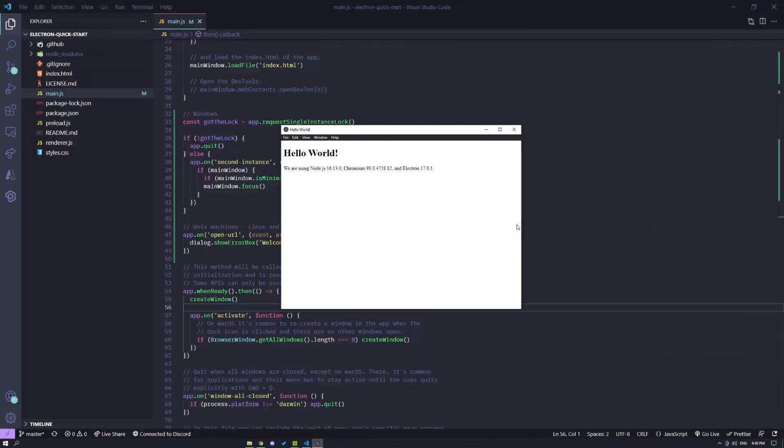Alright guys, regarding the instance lock, I'm going to have a description down below so that it doesn't extend the video. And also there's going to be a part two to this video where I show you how you can sign in with, let's say, Google or an OAuth method of your choice using this method. So stay tuned for that. I'll see you in the next one.